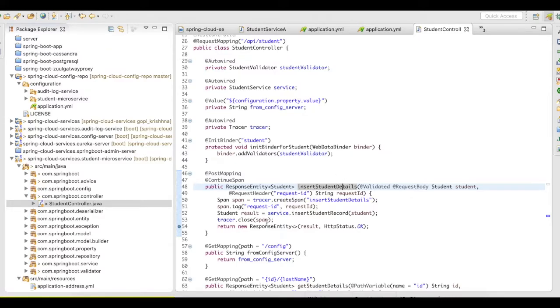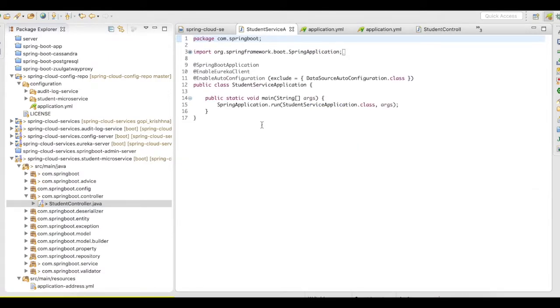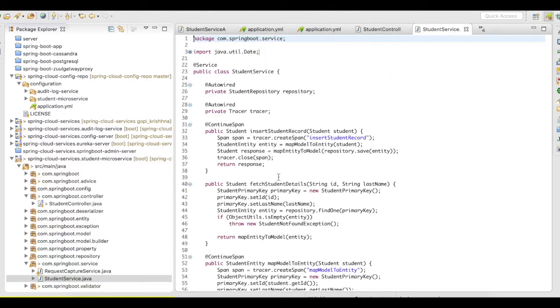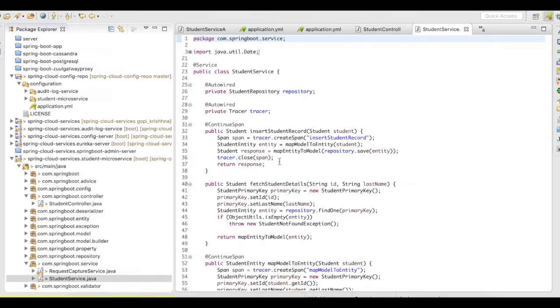Now, I'll quickly show you my service. Here's my service. I've autowired the Tracer here. I created a span, and then I've closed the span here once the processing is done.